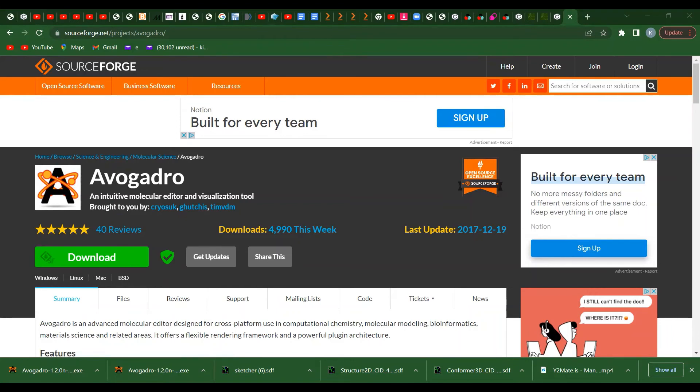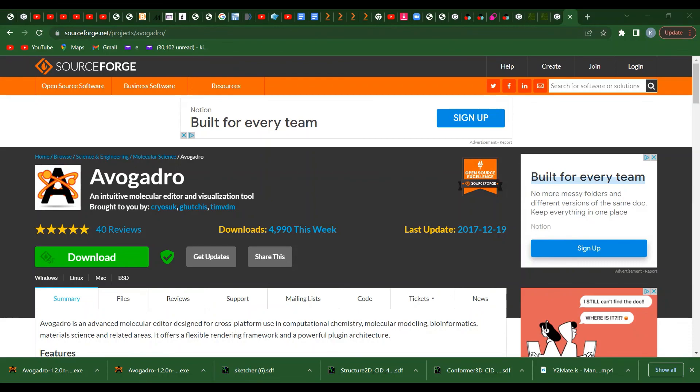Let's go to Windows. Avogadro should be - this is the shortcut. Can you see? That's the shortcut for Avogadro on Windows. Thank you.